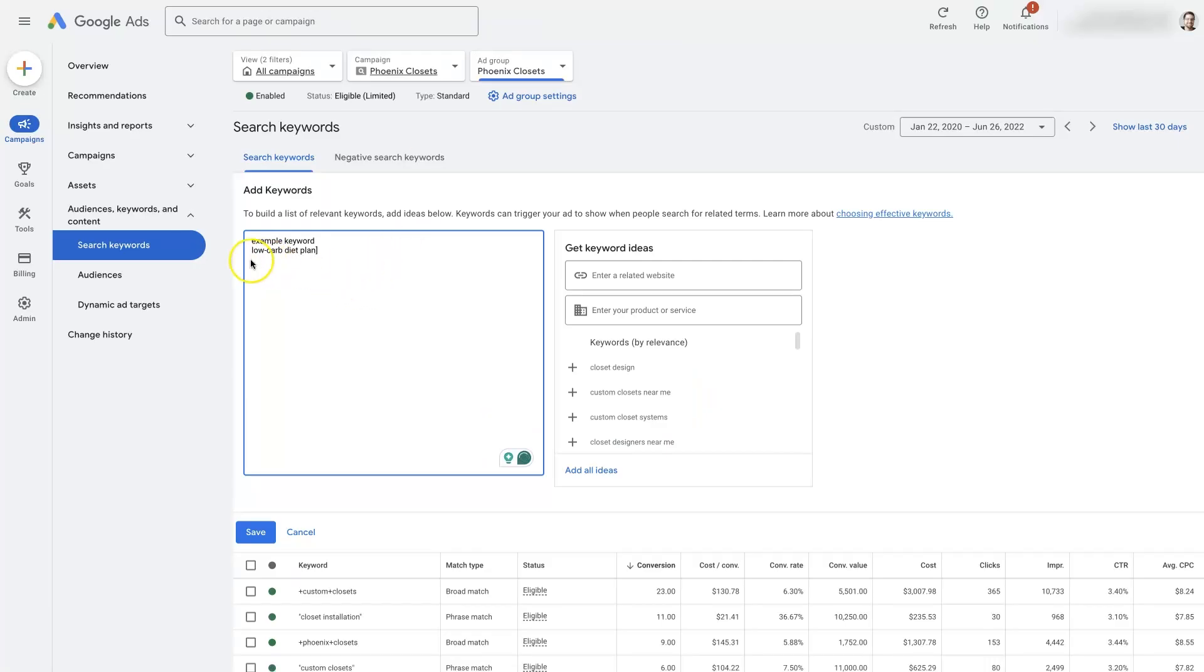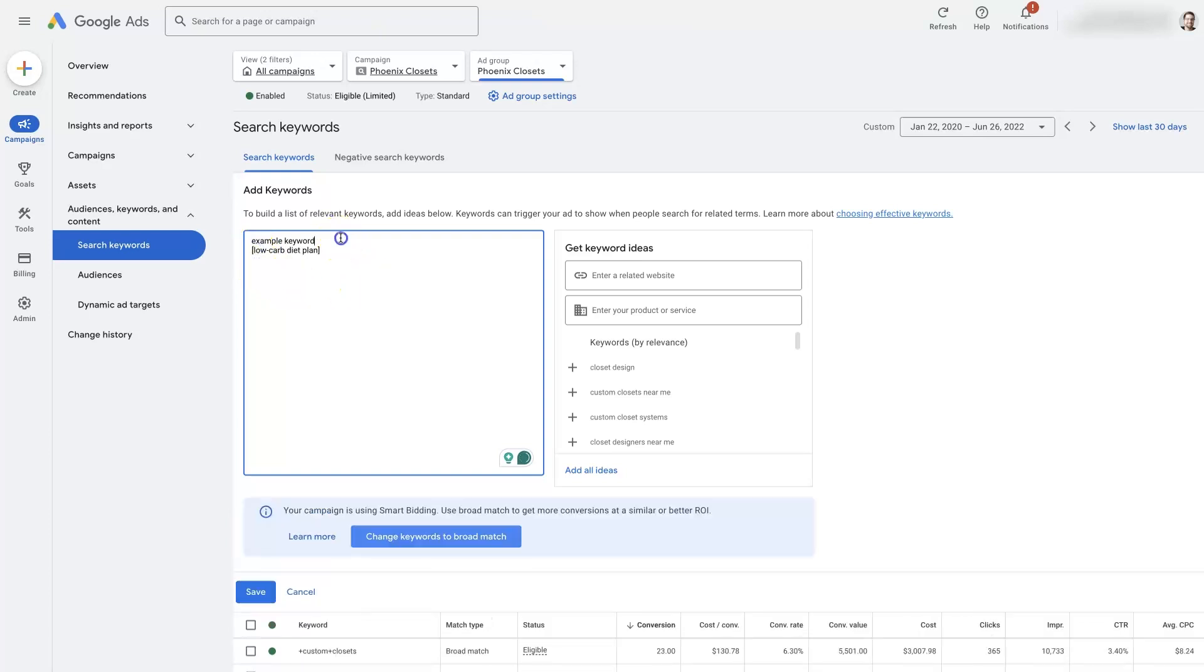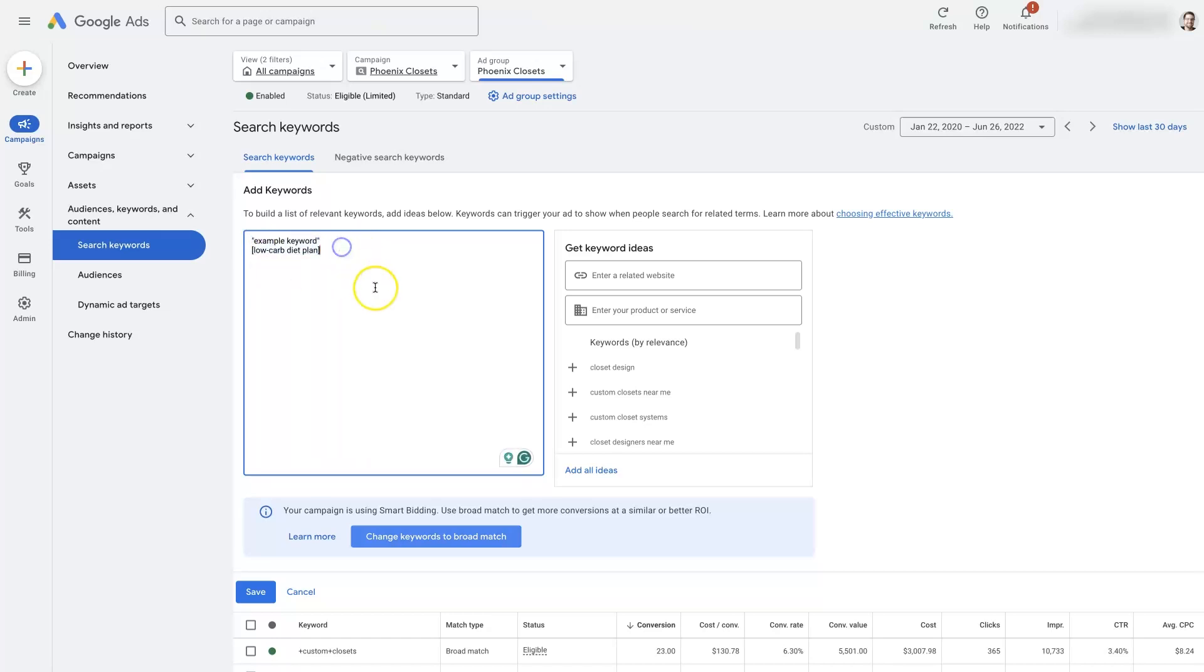I will recommend putting your keywords in brackets like this. At the very least, put them in parentheses, because these two are going to only allow your ads to show up when somebody searches for something that's very closely related to your actual keyword that you're putting in here. And normally if you're adding a keyword in here, it's because you want your ads to show up when people search for that keyword.